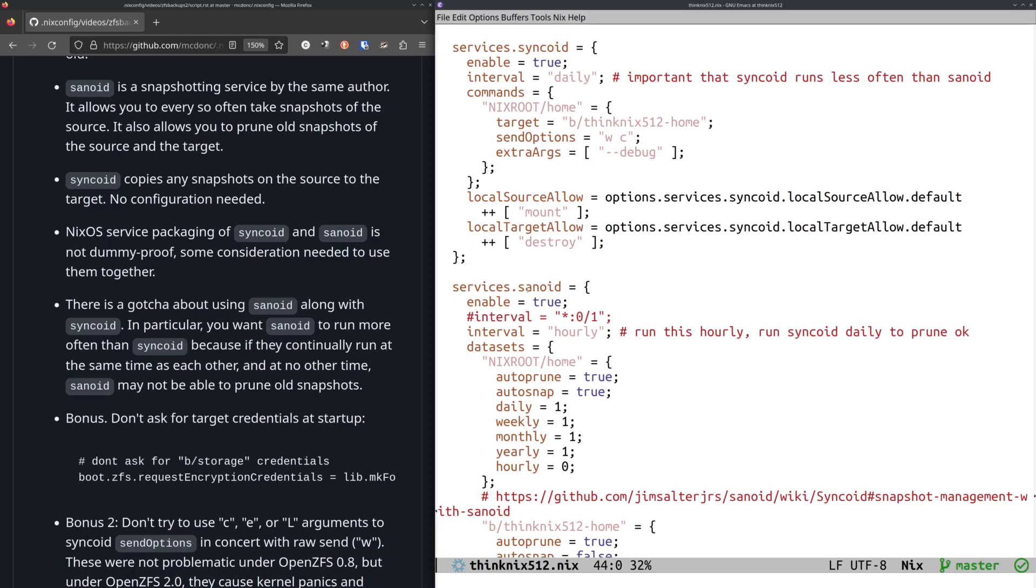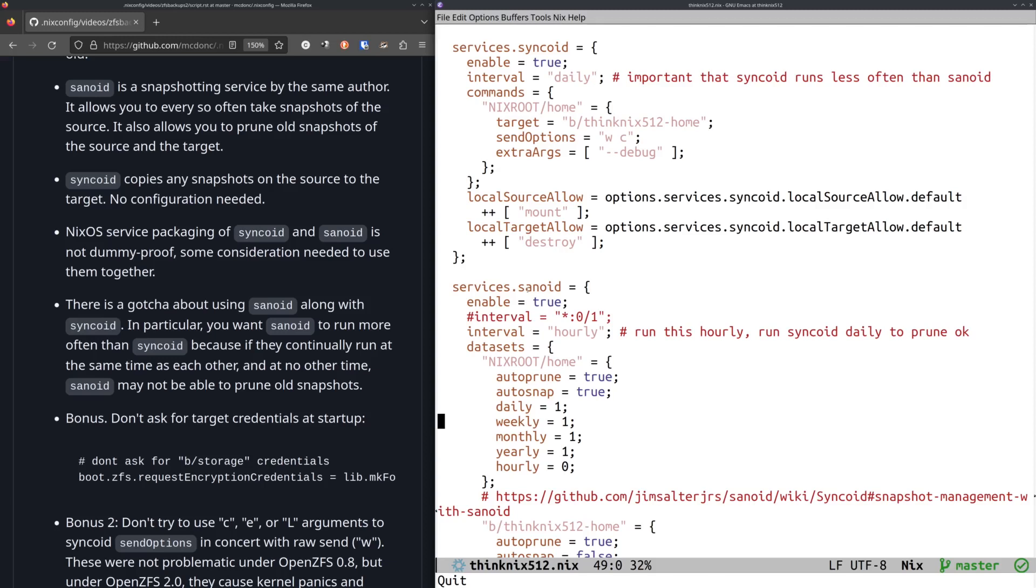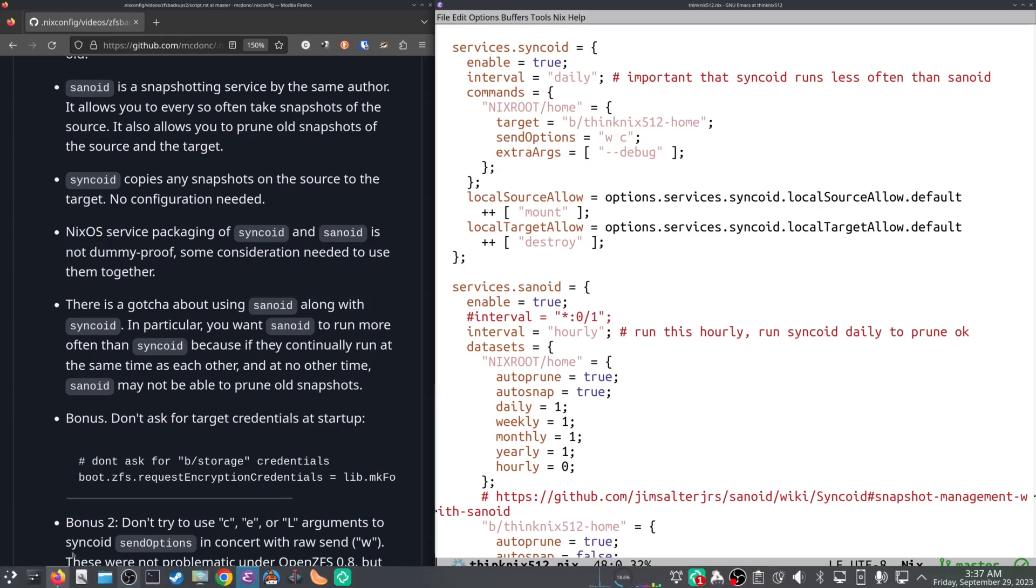And what I wanted to do is I wanted to take a snapshot of my data sets. It runs every hour, but it may not make a snapshot every hour. It takes one daily, it manages my snapshots such that there's one daily snapshot, one weekly snapshot, and one monthly snapshot, one yearly snapshot on my source data set.